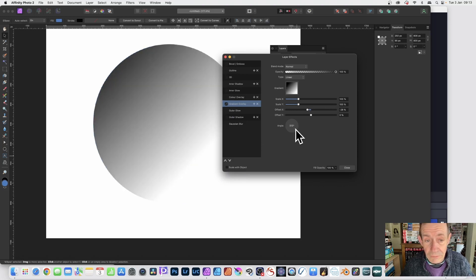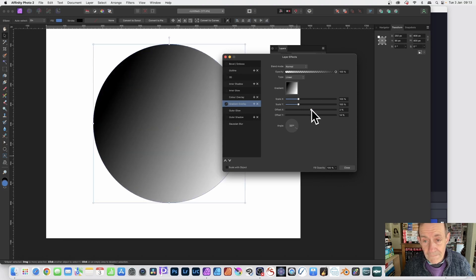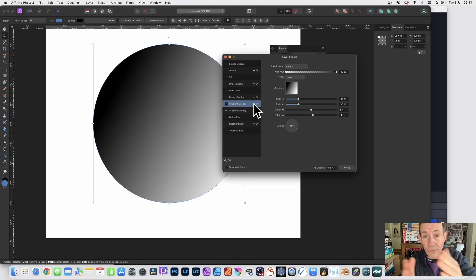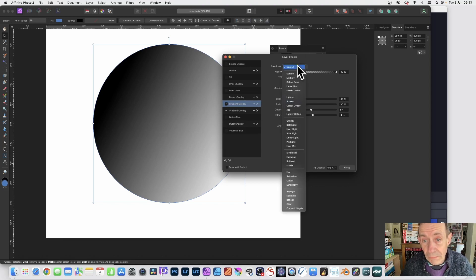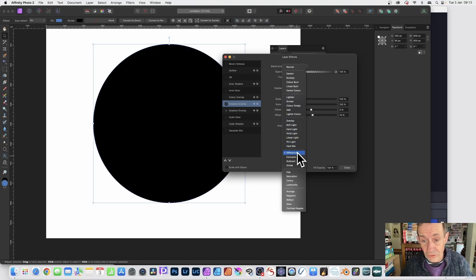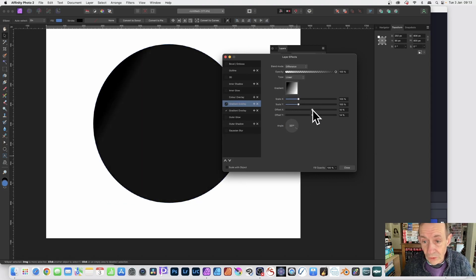You can also change the angle to rotate the gradient around. Click the little plus button to add another layer of effects. Go to blending and you can try different modes — Dark, Multiply, Difference, and so on. Let's go with Difference for now.